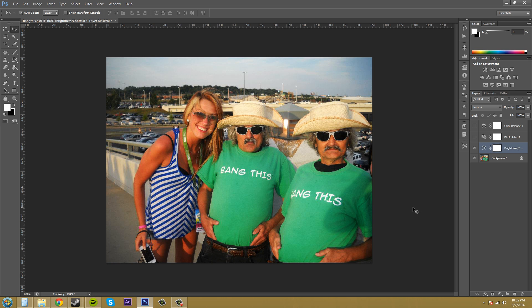Some of the best blending modes to use with adjustment layers — keep in mind that these blending modes don't work with every single kind of adjustment layer, but they do help — are Multiply, Screen, Hard Mix, Difference, and Exclusion. These are some of the most dramatic results.